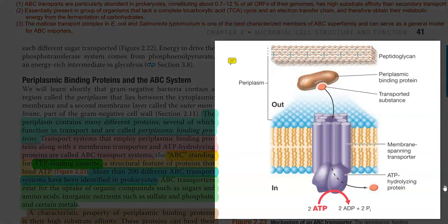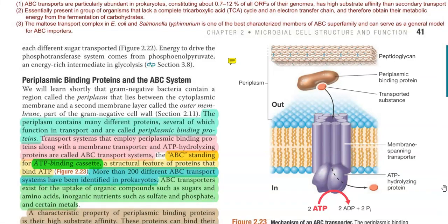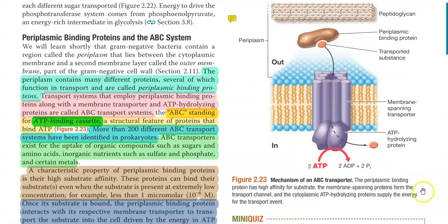The diagram of the ABC transport system is shown on the right hand side, and the explanation we will look at from the left hand side. The periplasm contains many different proteins, several of which function in transport and they are referred to as periplasmic binding proteins.